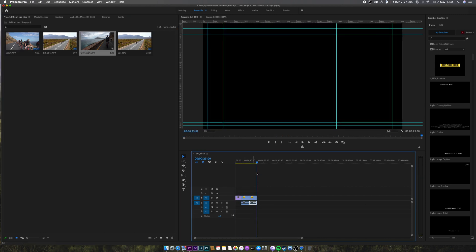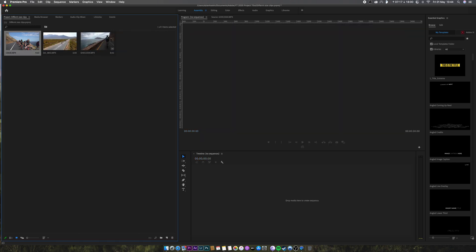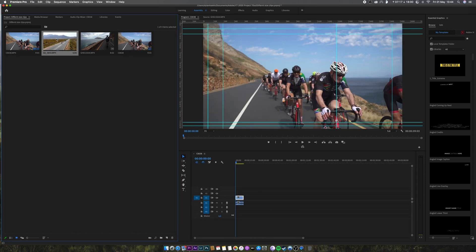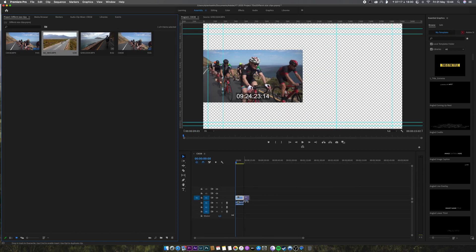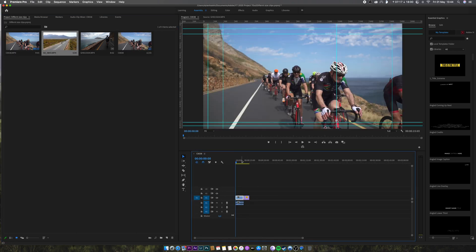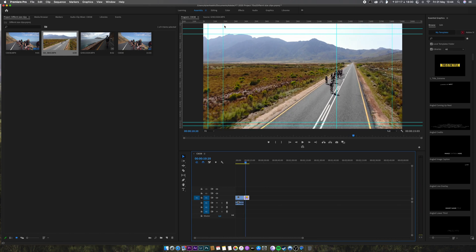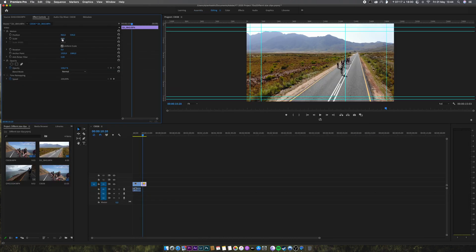So this will work both way around. Let's begin a new sequence with the 1080p file. This one. Now we drag in the 4K clip. So this would normally be too big, but you can see it's already gone and scaled it to 50.